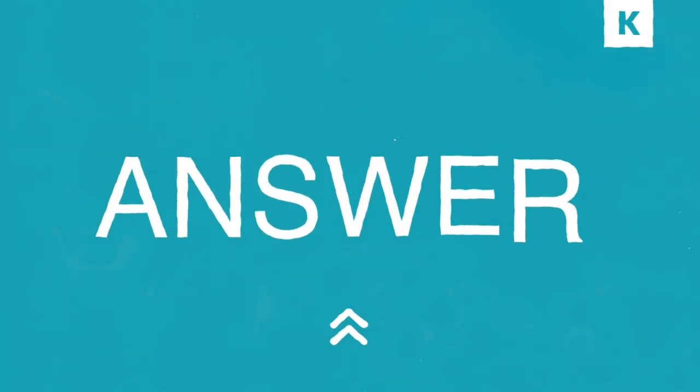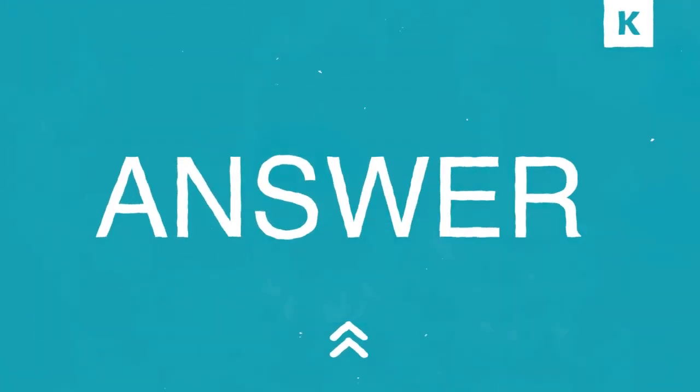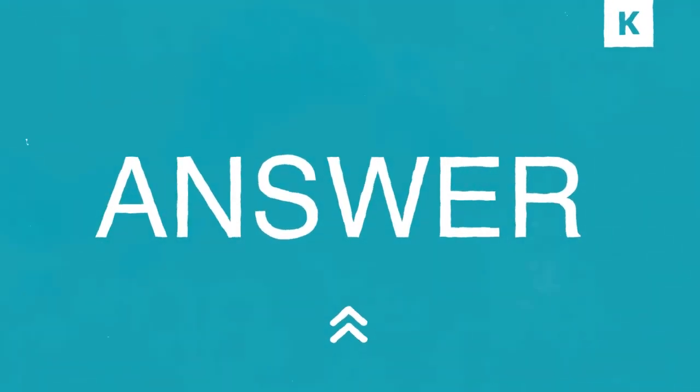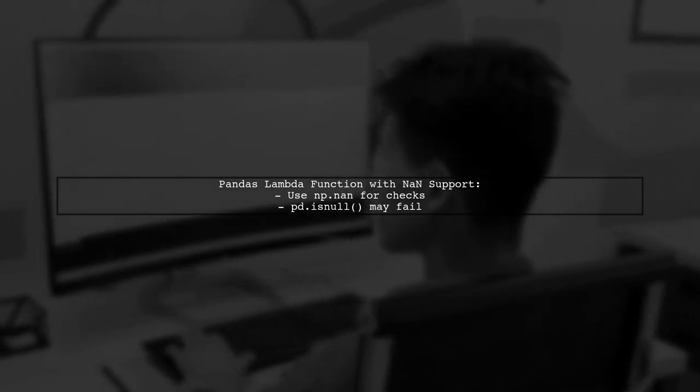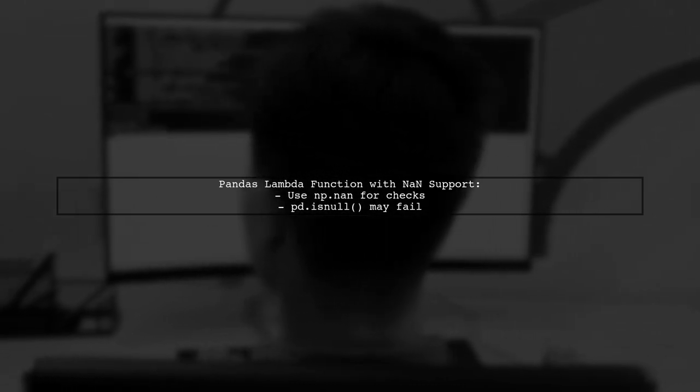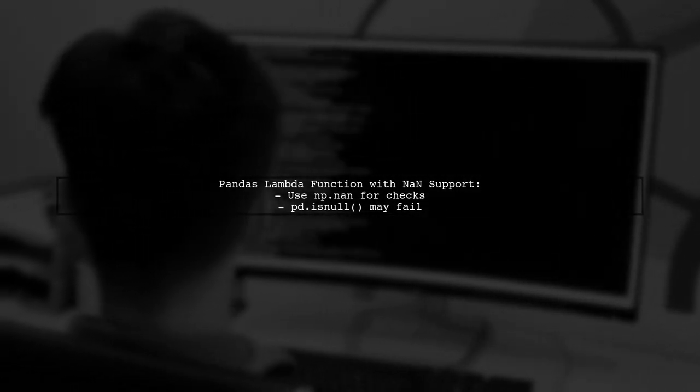Let's now look at another user-suggested answer. In pandas version 0.24.2, a user found that using a lambda function with np.NAN support is essential. They noted that pd.isNull doesn't work as expected.